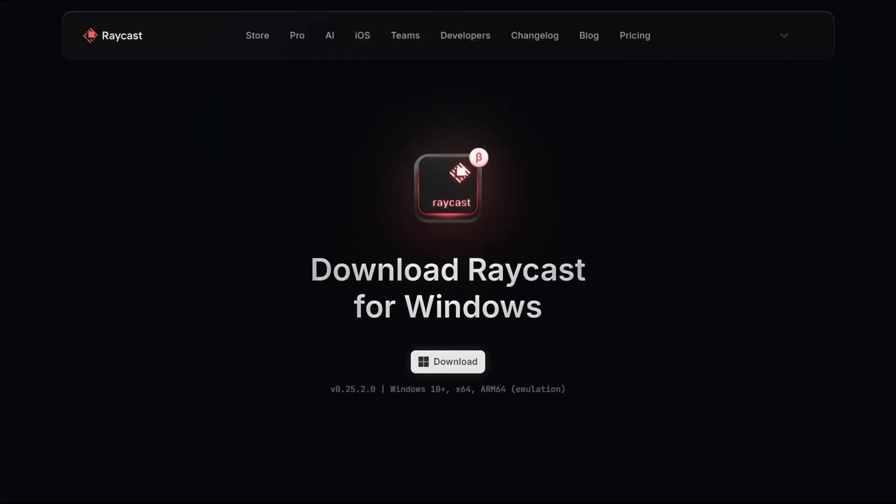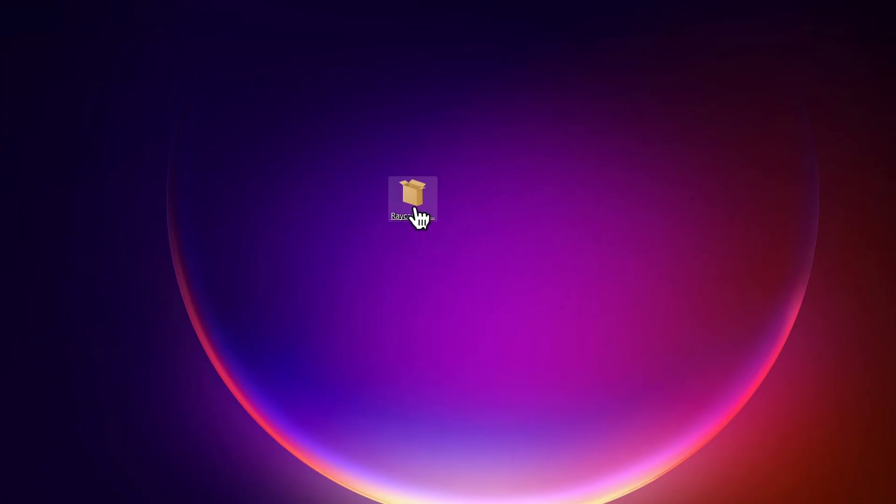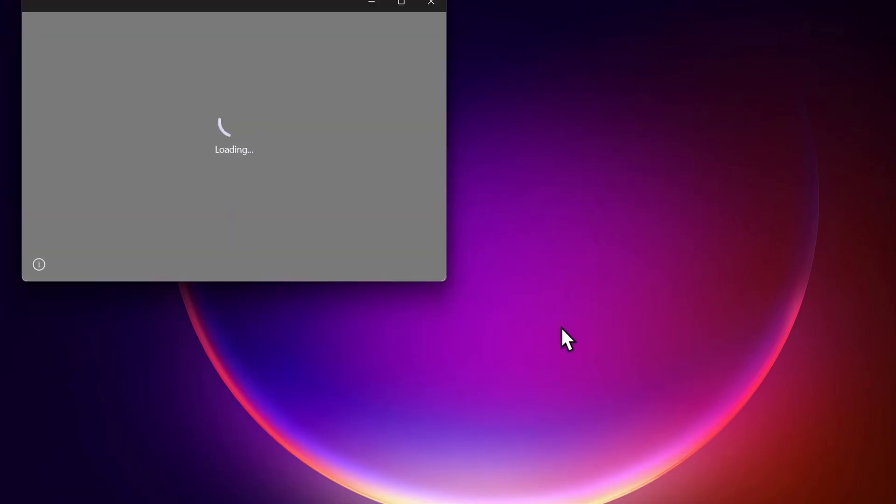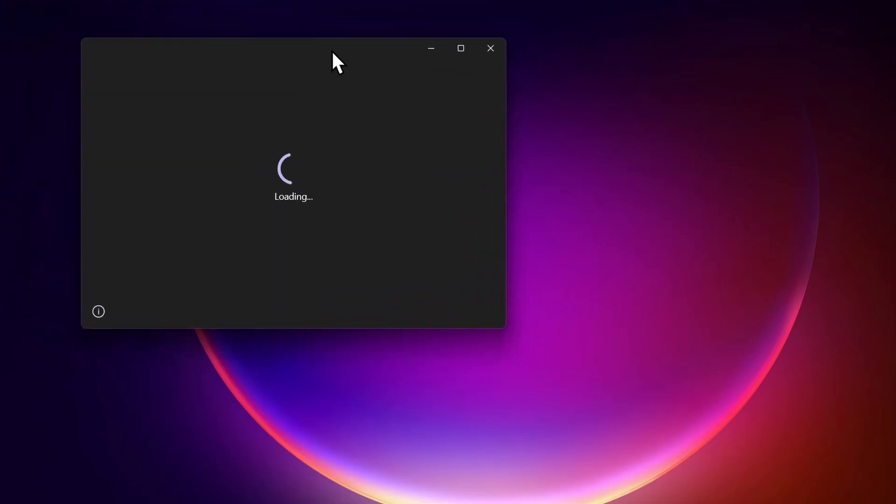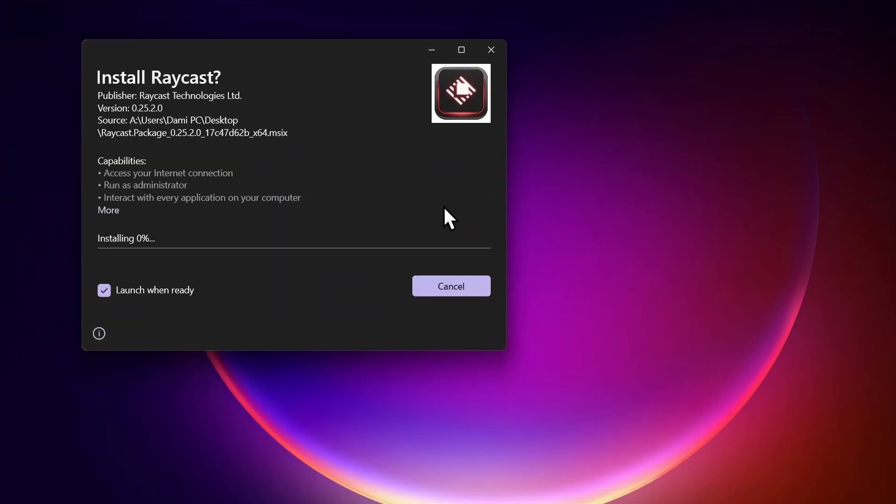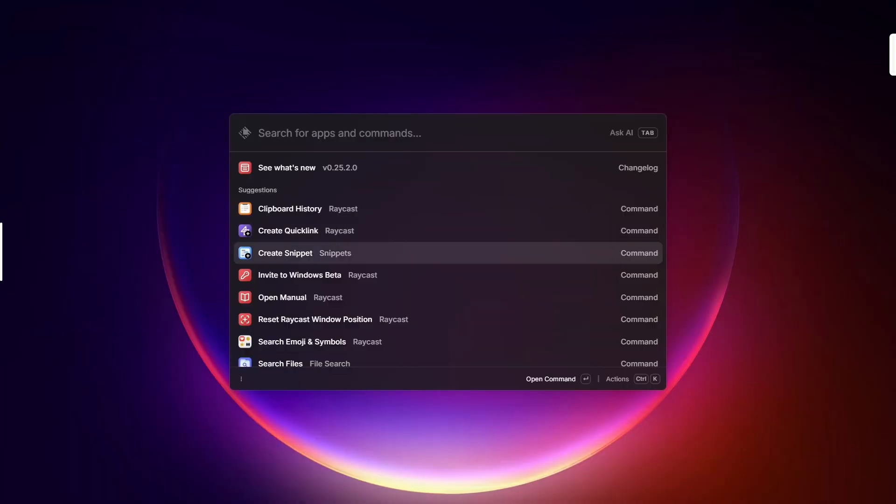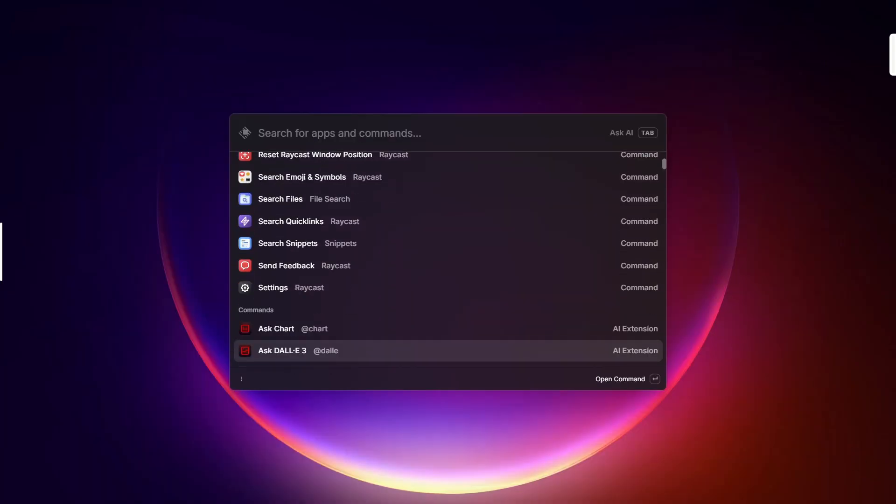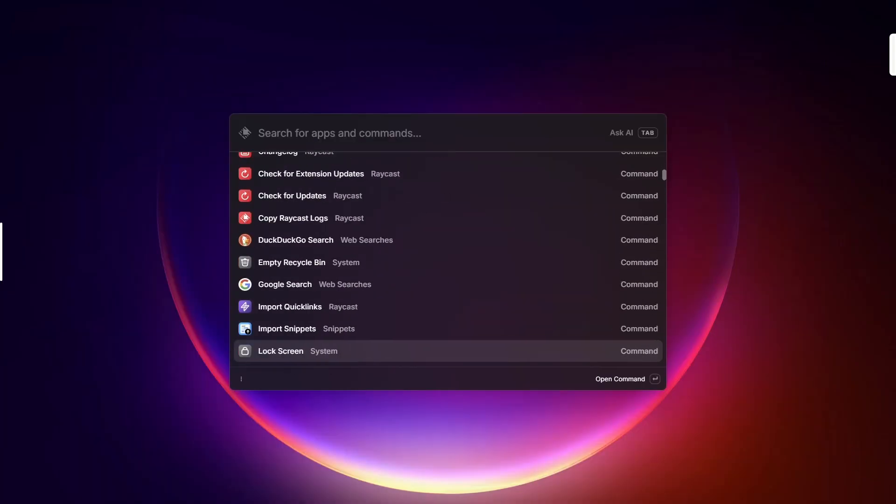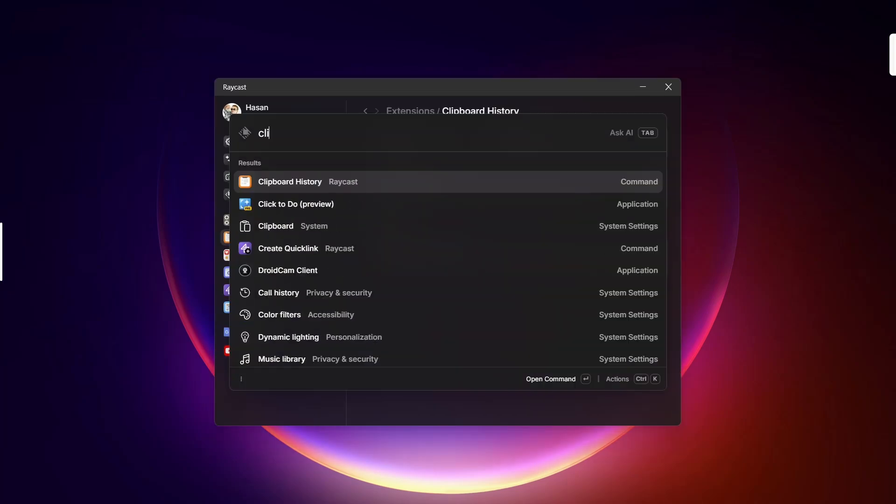I just got access to the Raycast beta version for Windows. I was very excited for this tool because Raycast is a very powerful tool in macOS and now it's available for Windows. If you don't know, Raycast is an app launcher that can do a lot more than launching an app. It can search your files, manage your clipboard, calculate, and a lot more.